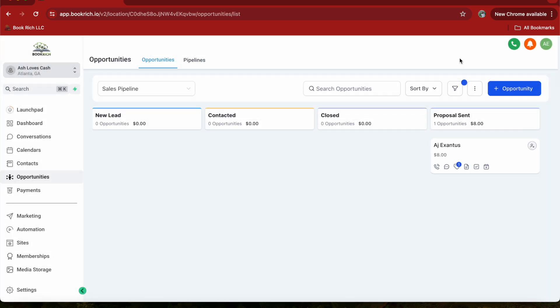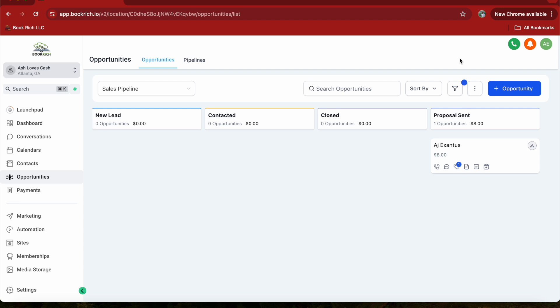And that's it. You have successfully set up a pipeline and added opportunities in GoHighLevel. Pipelines are a powerful tool for managing your sales process and keeping track of your leads. If you found this tutorial helpful, please give it a thumbs up and subscribe to our channel for more GoHighLevel tutorials, Roblox Studio tutorials, and other tips and tricks. Thanks for watching, and we'll see you in the next video.